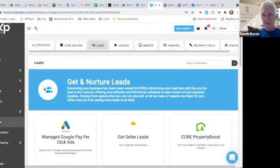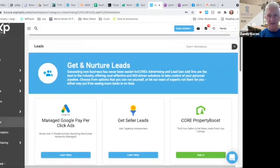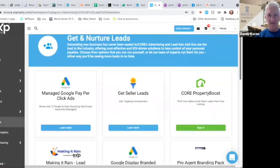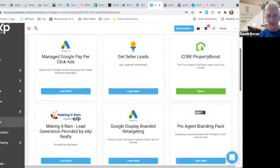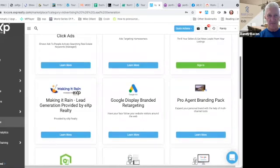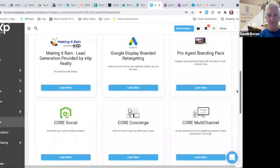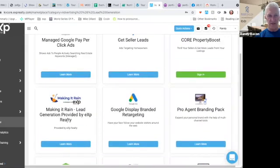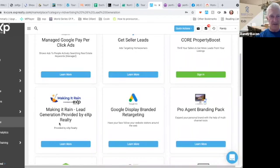Okay, so here are a number of different lead generation tools, paid, done-for-you lead generation methods. The one I would recommend to start with is this one called Making It Rain. They do everything for you.